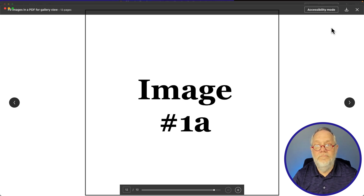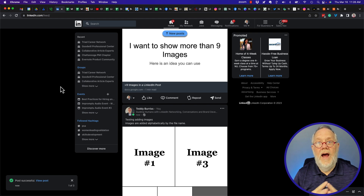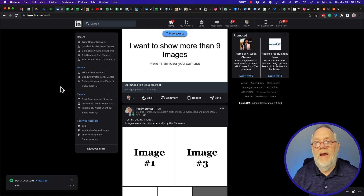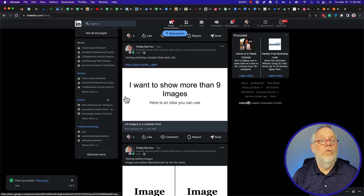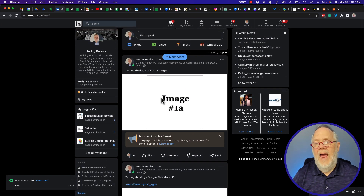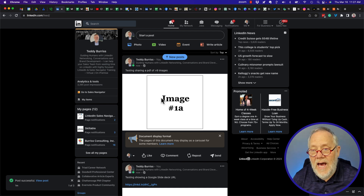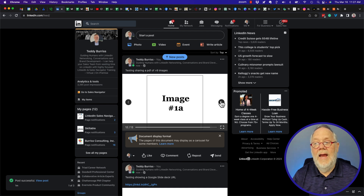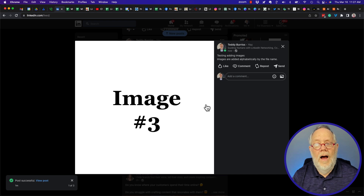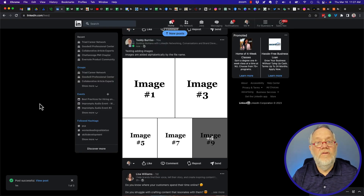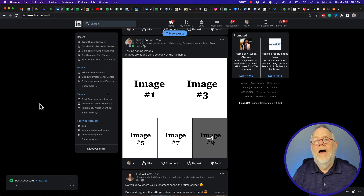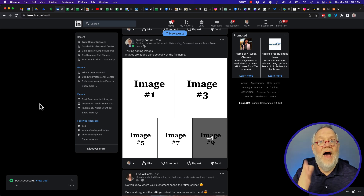Furthermore, the viewer has the ability to download the PDF if they'd like. Bottom line: you can share nine images and they will be added to the LinkedIn post alphabetically by the file name, or you can share a Google Slides URL — though it won't give you gallery view and will open as a Google Slide — or you can export your slides as a PDF and add it as a document for a scrollable gallery-like experience. These are just ideas for displaying images relevant to your audience. I'm Teddy, your LinkedIn strategist, trainer, and coach — I hope these ideas are helpful for you.